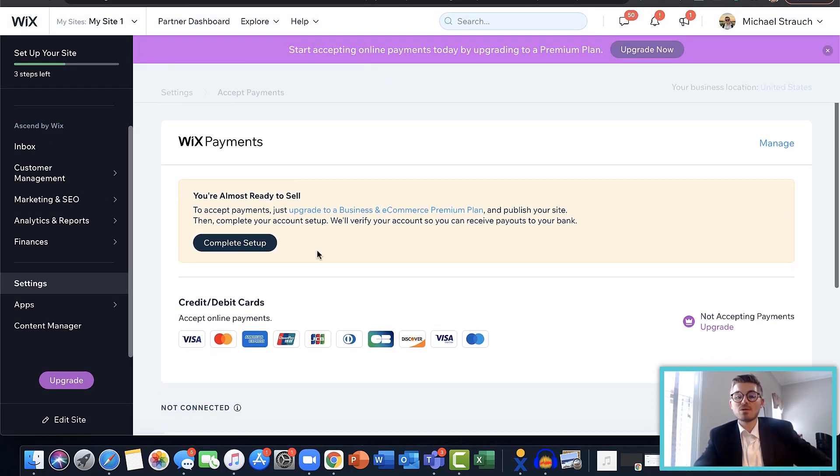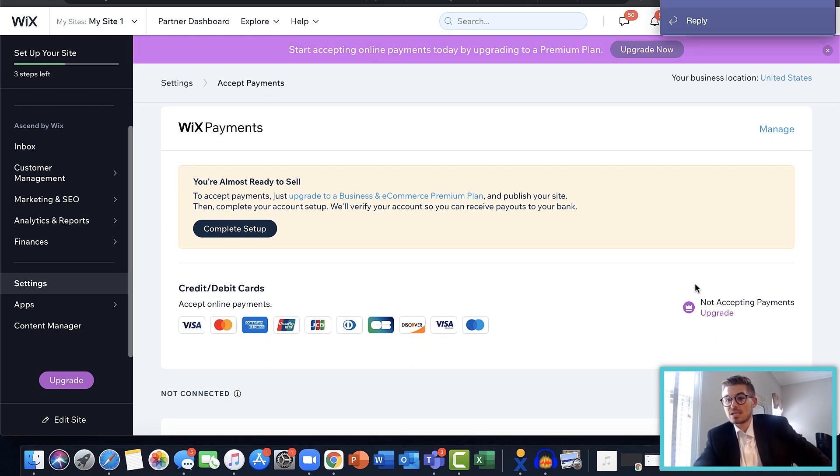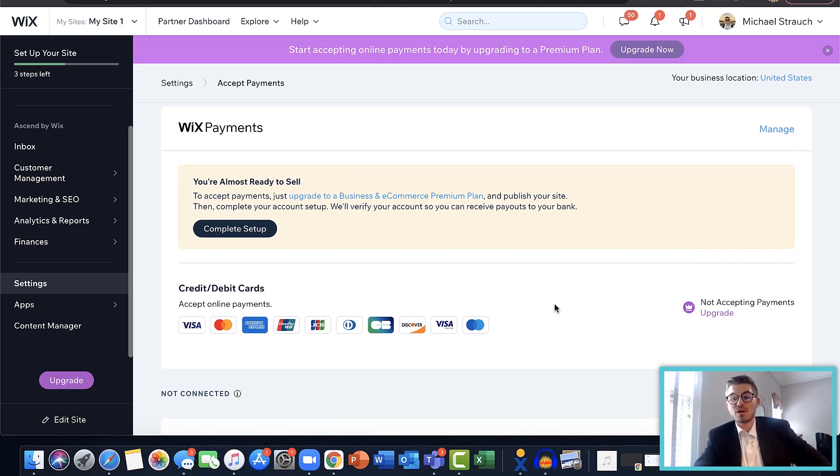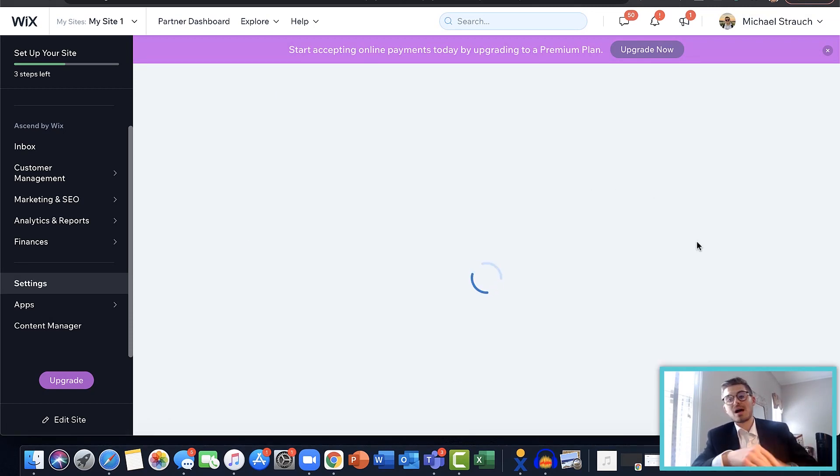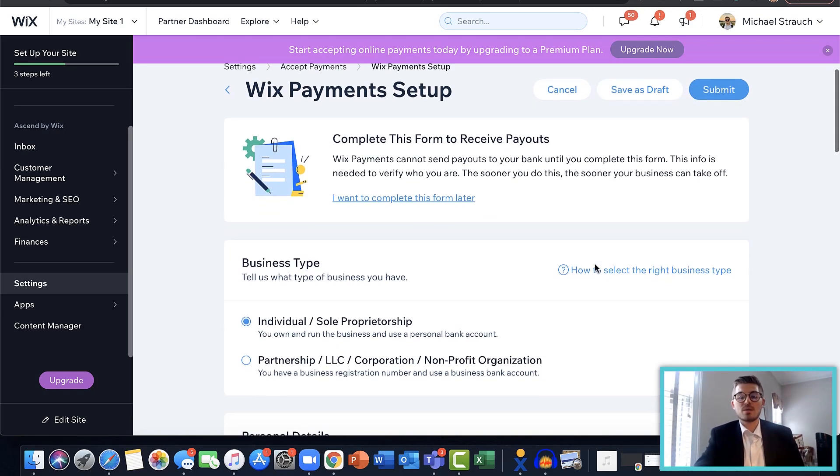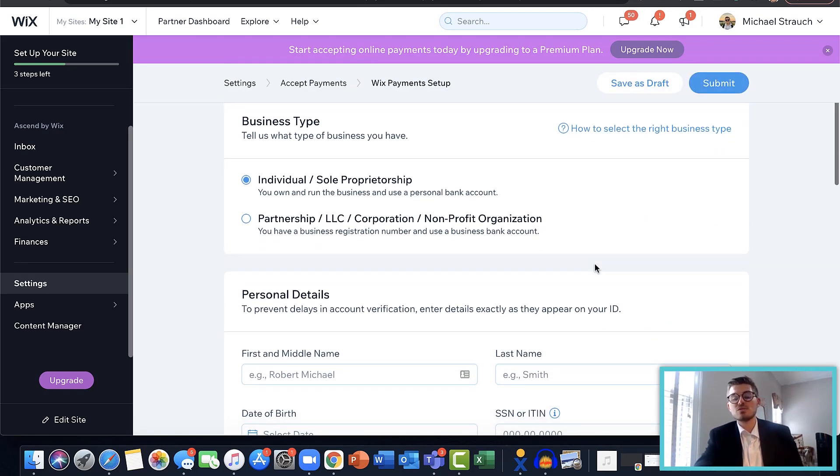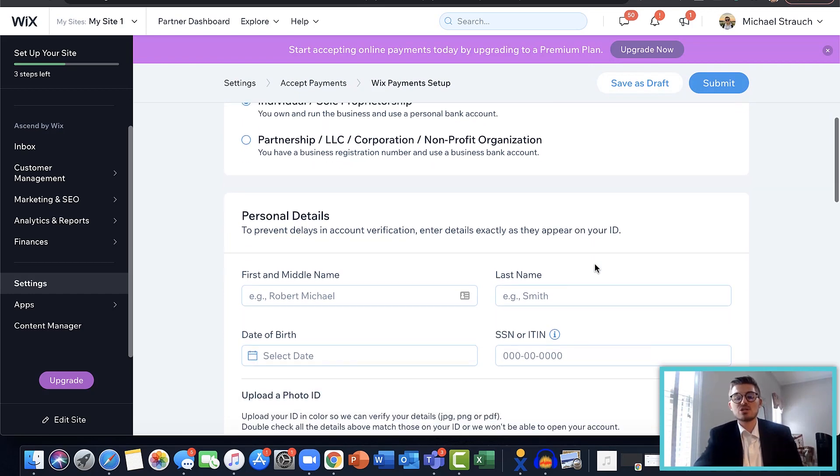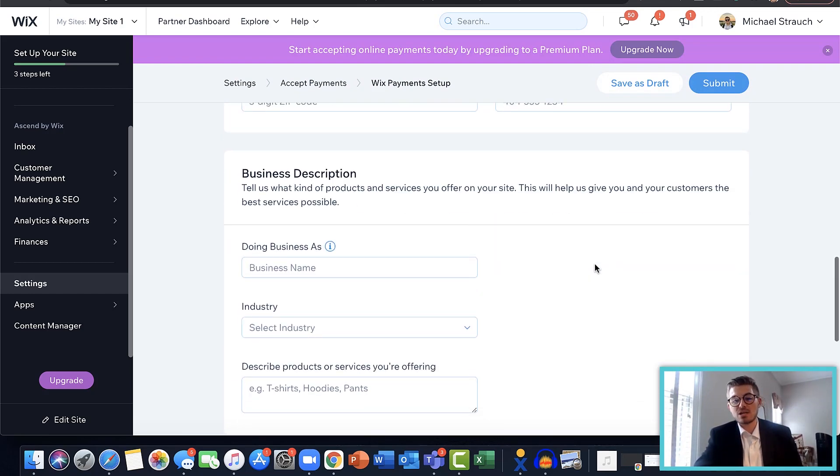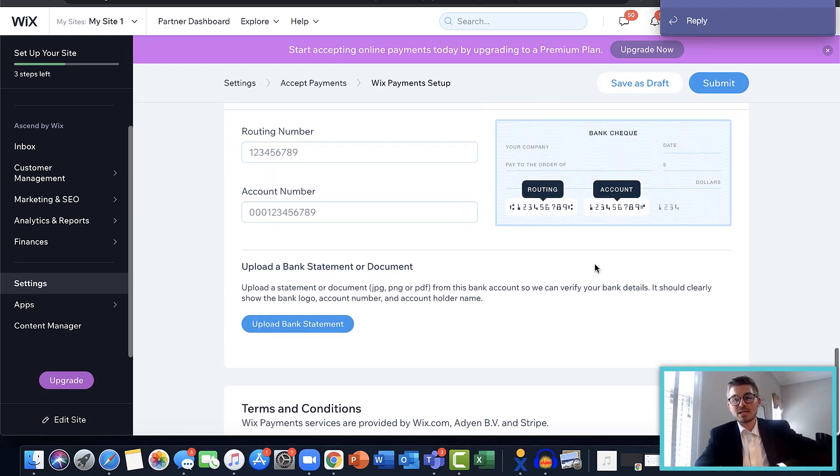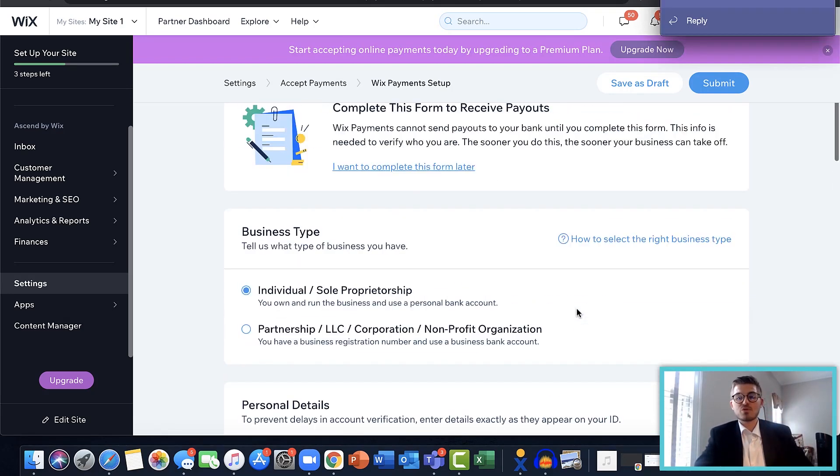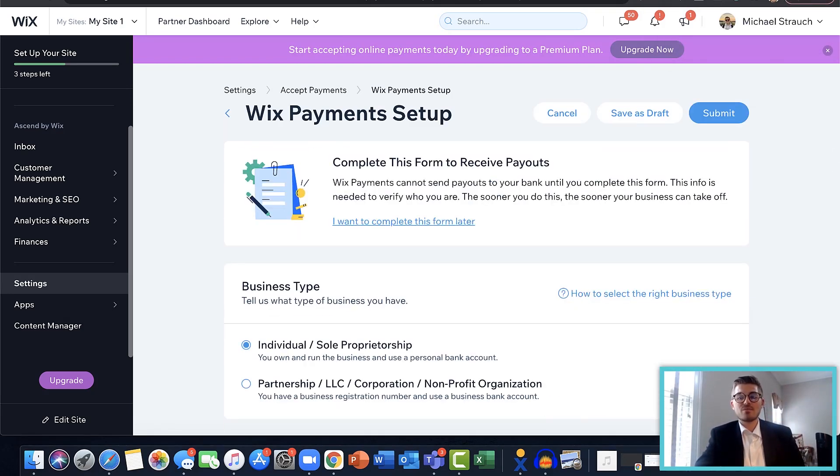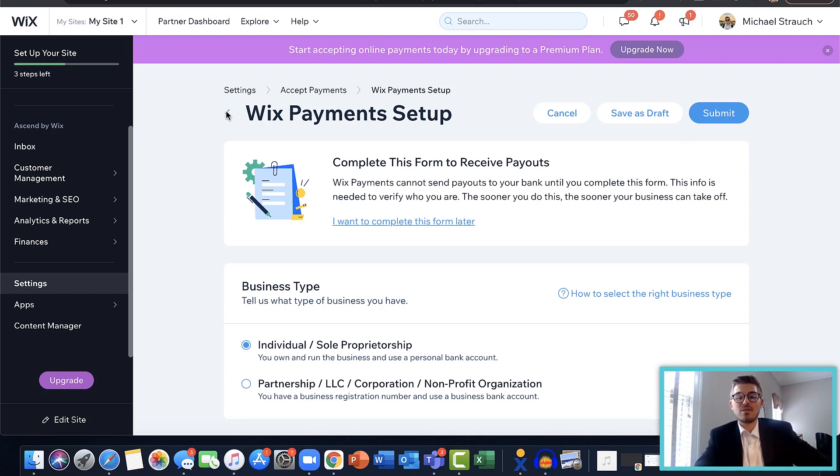But in order to actually start using it, in addition to upgrading your site, you have to complete setup. Setup is going to have you go through a lot of different things: adding your business information, verifying your type of business, choosing your payout schedule, your personal details, address, all that good stuff, bank account information, etc. You're going to have to come through and fill that information out in here. That's how you're going to actually set up the Wix Payments account and they will then approve your account after they verified your details.